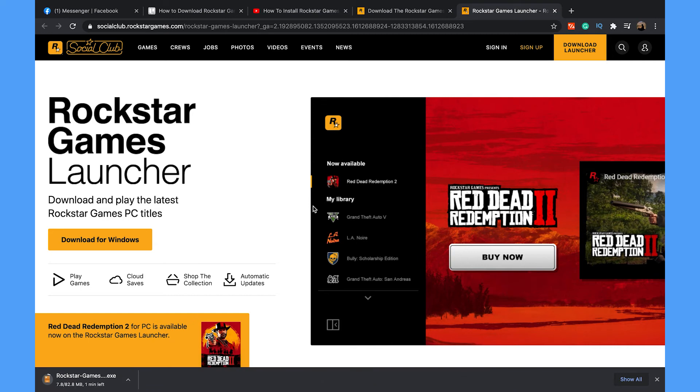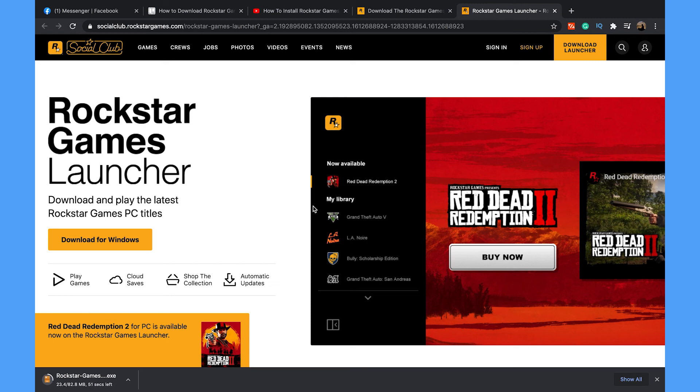you have to install the file. And that's how you can download and install Rockstar Game Launcher on your computer. So if this video helped you out, then don't forget to leave a like and see you in the next tutorial.